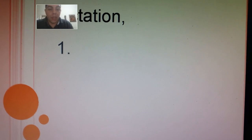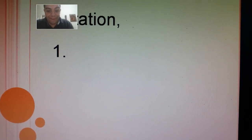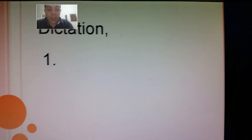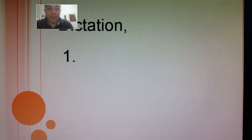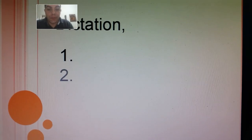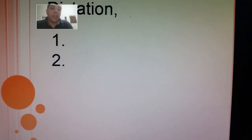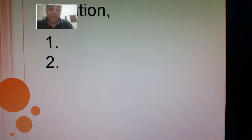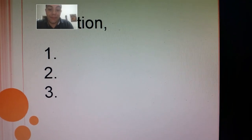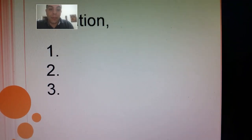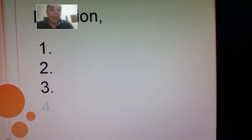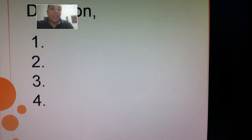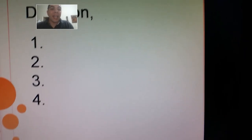For this dictation we'll start. Number one: strap, strap. Number two: street, street. Number three: splinter, splinter, splinter. Number four: splash, splash, splash.